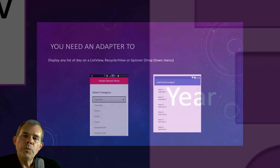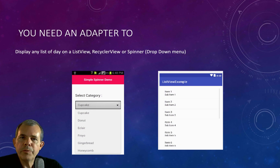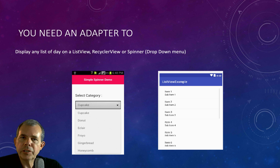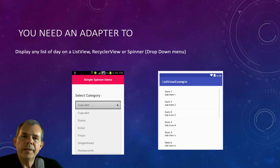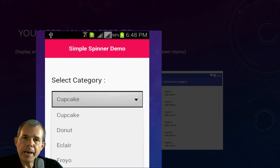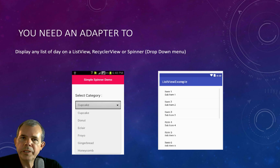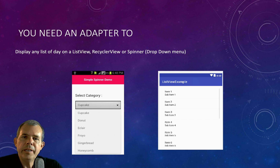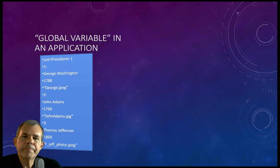When you work with an adapter, you're going to use it with lots of things beyond just lists you can scroll through. For instance, a spinner or drop-down list also requires an adapter to work. So anytime you see a list of choices or things that you scroll through, you're going to need this.